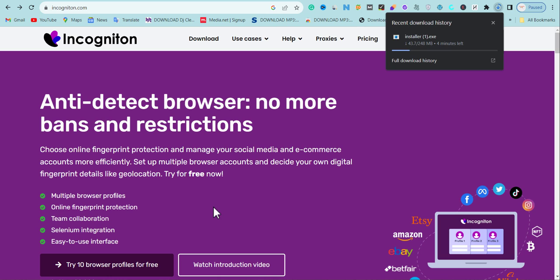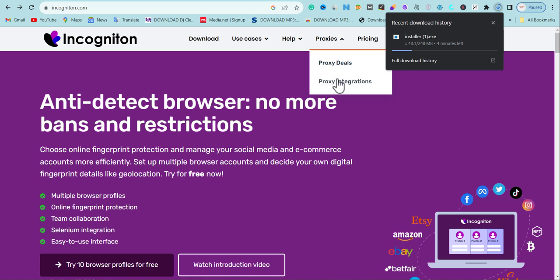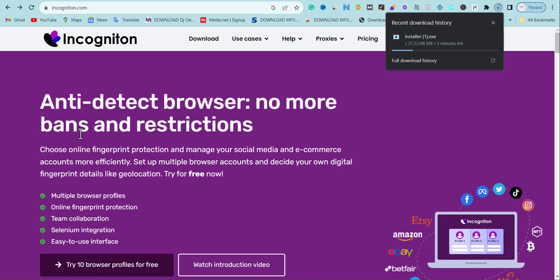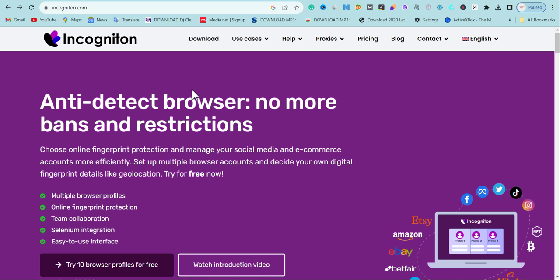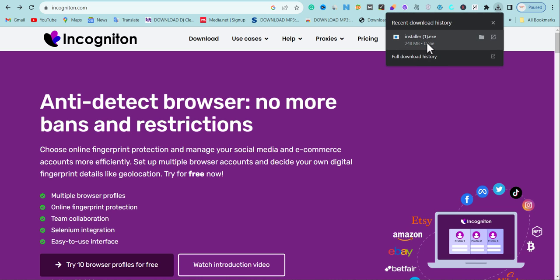One of the things I love about Incogniton is you can easily buy proxy and integrate it into your profile to create multiple social media accounts, e-commerce accounts without getting banned, and also use it for self-clicking on ad networks. The main purpose of Incogniton is as an anti-detect browser that restricts banning and helps you create and manage multiple accounts online without any ban or restriction.